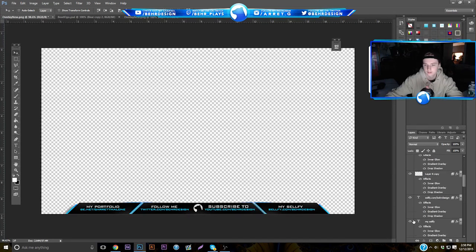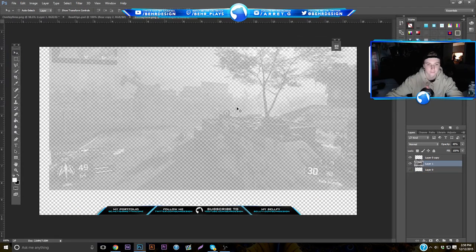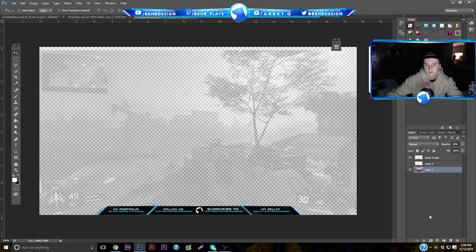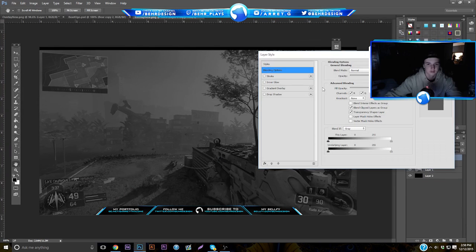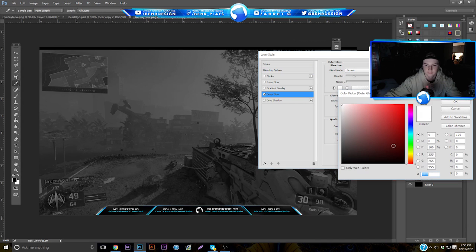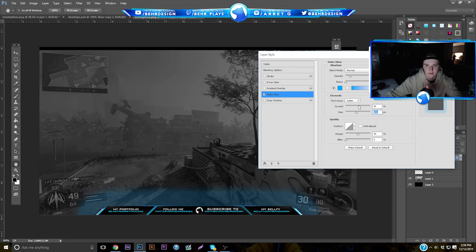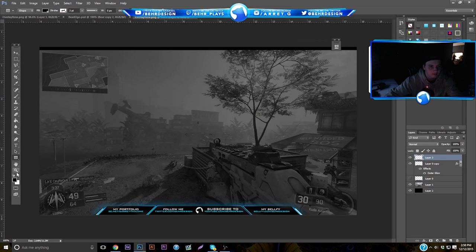Bring back that Black Ops 3 layer and drag it in. Make the bottom layer black again. Click on this layer, go to Blending Options, and click Outer Glow. Make it blue, set it to Normal blending mode. Adjust the size and spread so it messes with the glow effect — make the size a little more than the spread — then adjust the opacity.